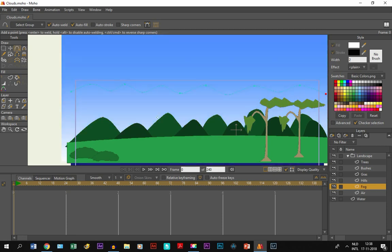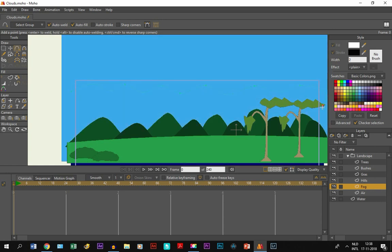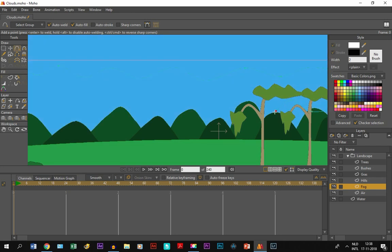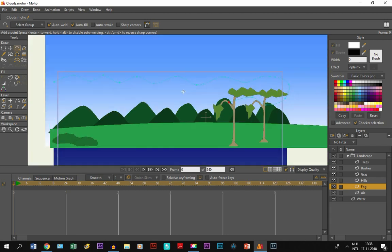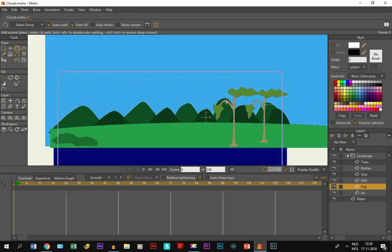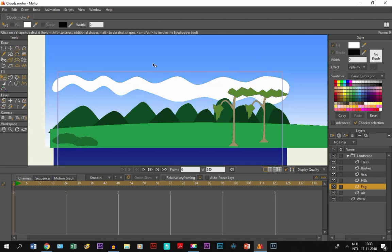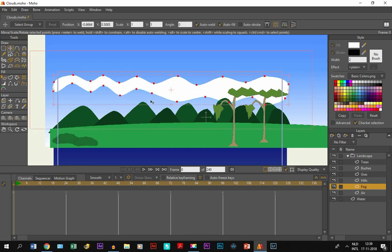And then we are going to do it again. But this time, we are going to do it here upside down, again, until the end of the screen. There you go, now you see a white fog is created. And I am going to adjust a few points right here.